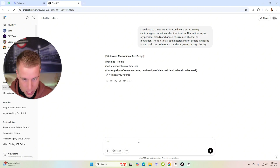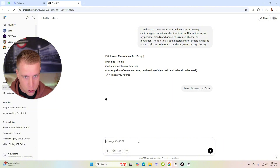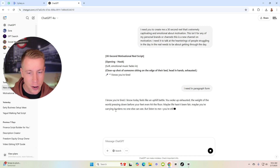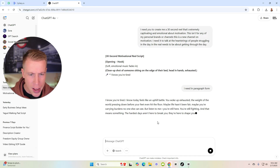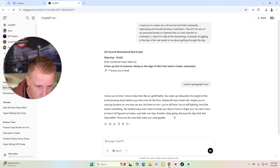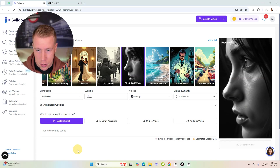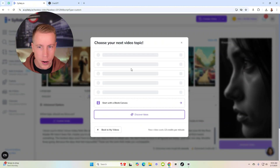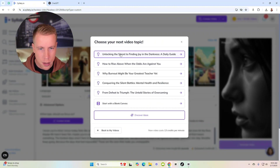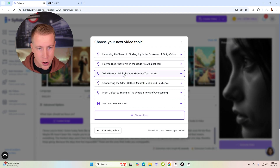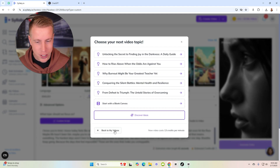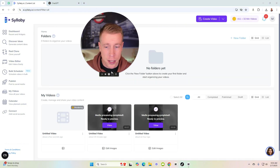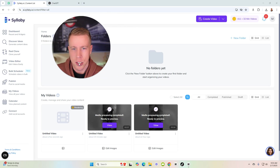I need it in paragraph form — it always tries to do the narration thing even though I've told it thousands of times not to. It came back with: 'I know you're tired, I know today feels like an uphill battle, you woke up exhausted...' This is perfect. Copy-paste it, go back to Syllabi, paste it, and click generate. It also suggests next video topics like 'Why burnout might be your greatest teacher yet' — probably using the ChatGPT API.